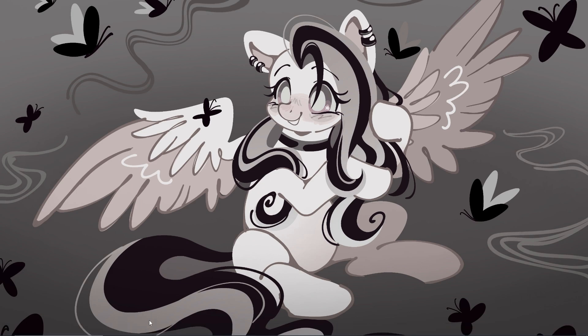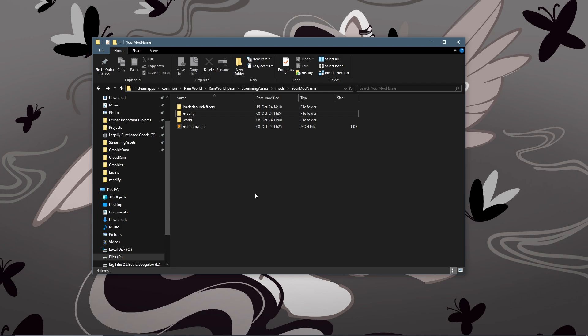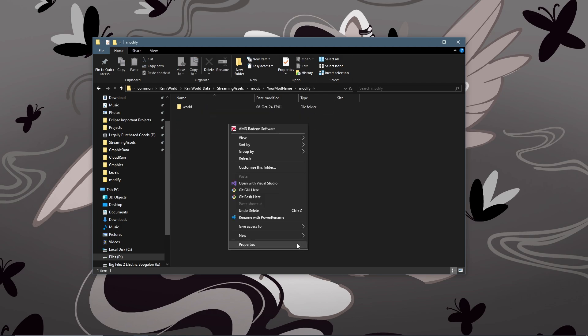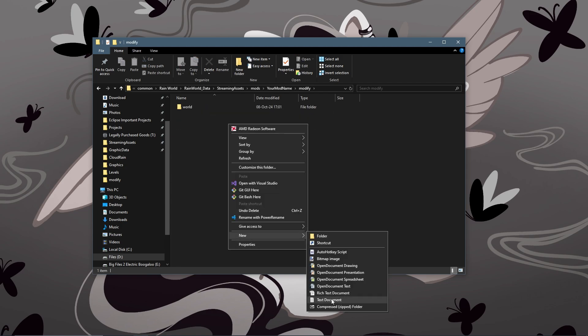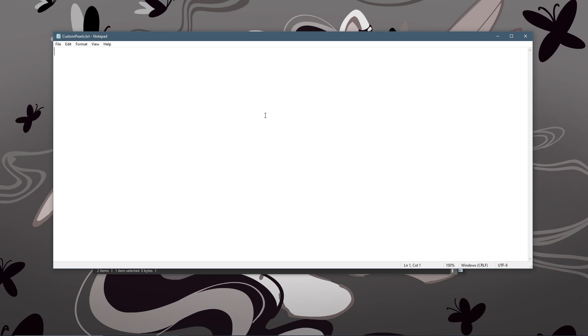So the first thing you're going to want to do is find your mod folder, head into modify, and add a new text file called custompearls.txt and inside here is where you're going to add your pearl initialization.